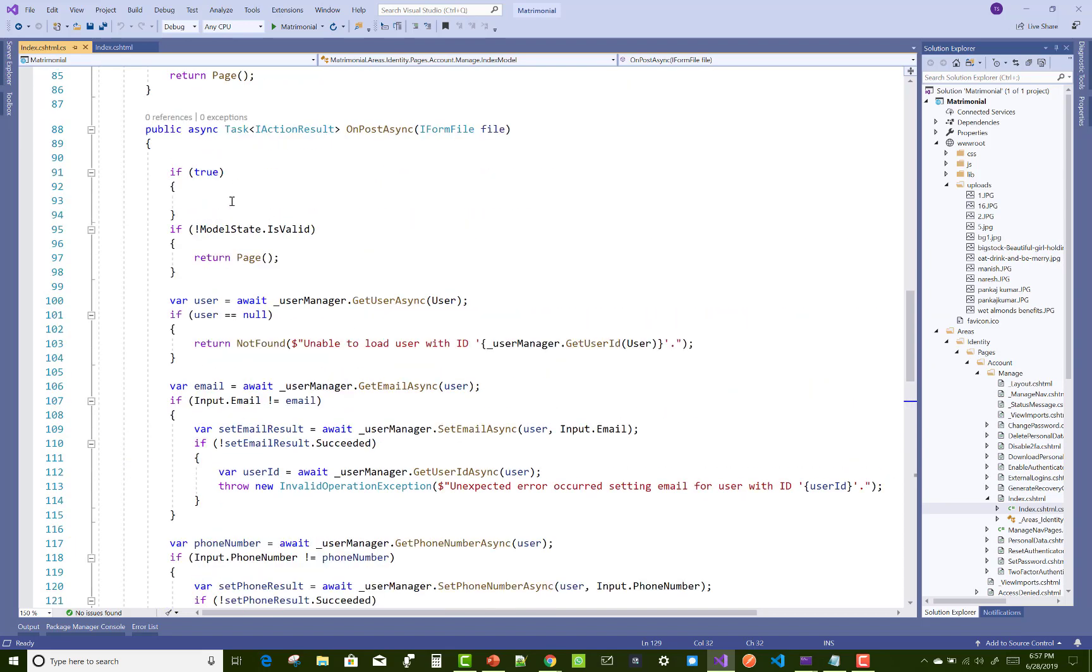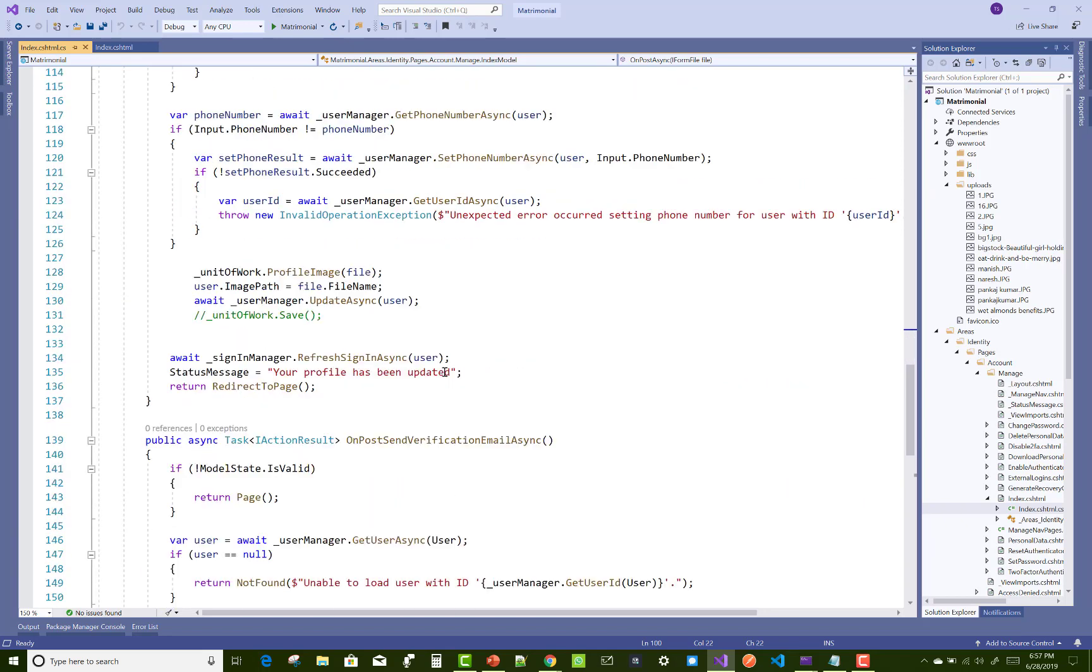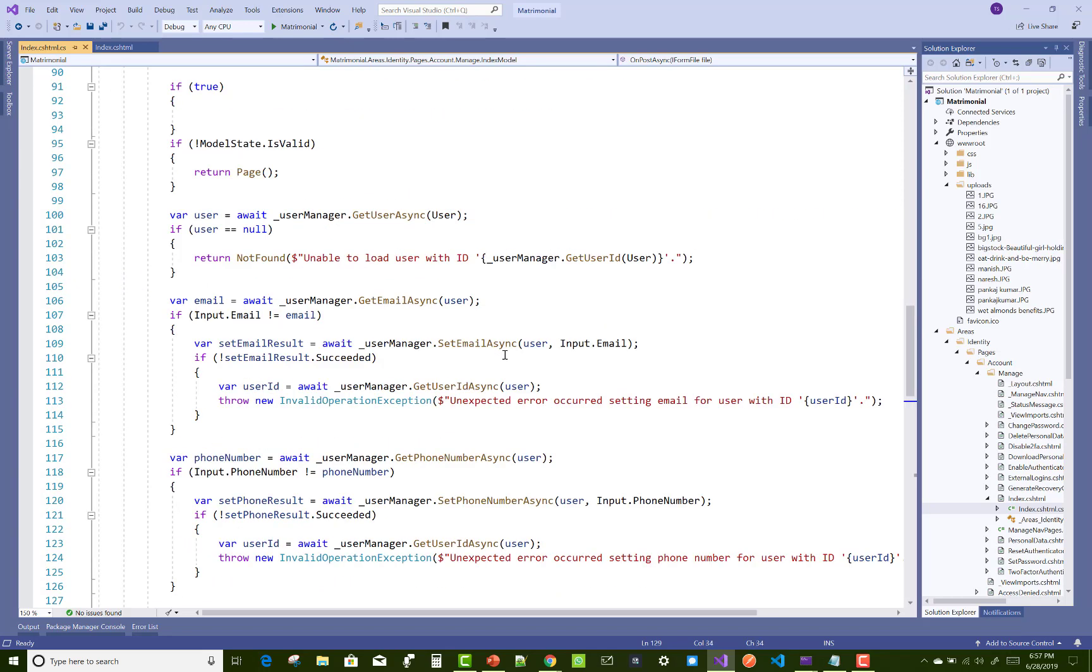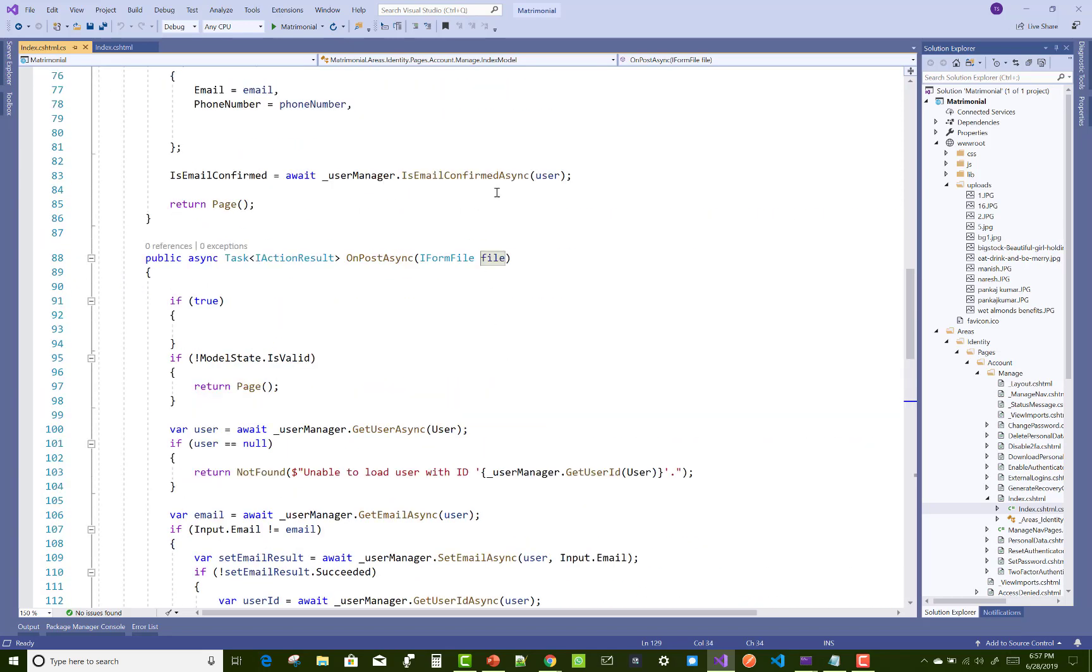Check the description box for uploading the file. Now after that you can set the user dot image path to file dot file name, and after that you can set the file name to the image path.